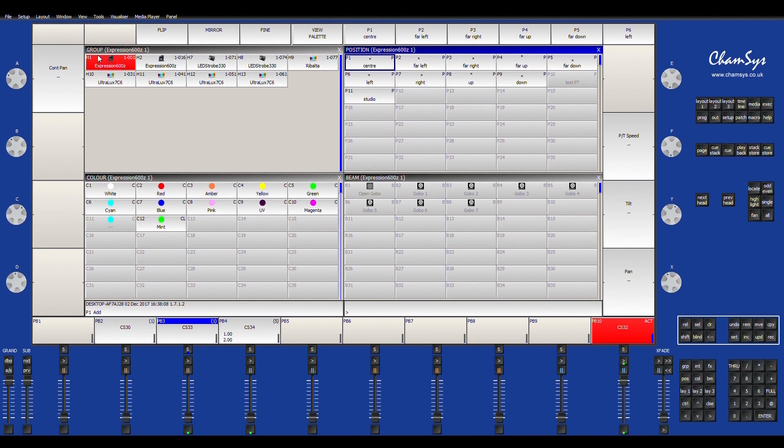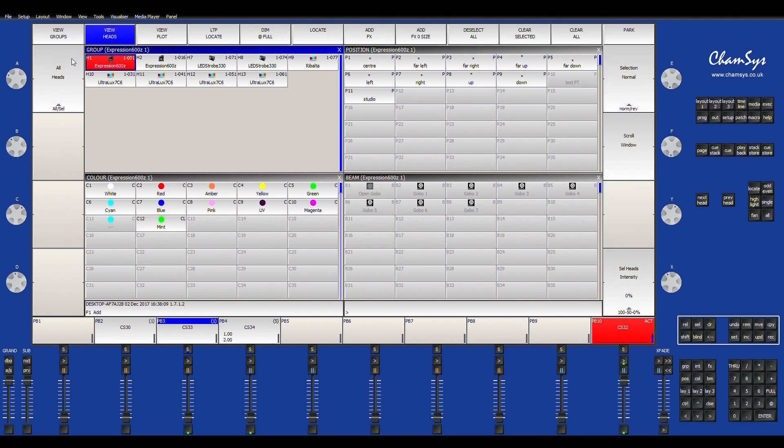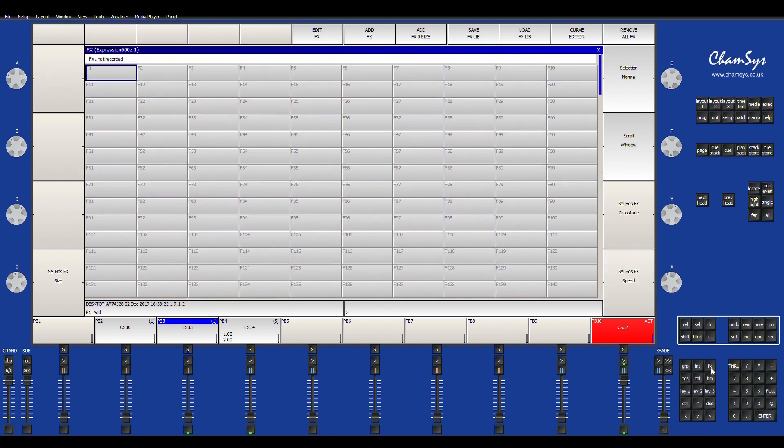Alright, so now we're going to show you how to create an effect. The effects engines are all up here on the bar. You have add effect, effects, add effect size, and you also have effects down here. And then you can pre-record as a palette an effect.